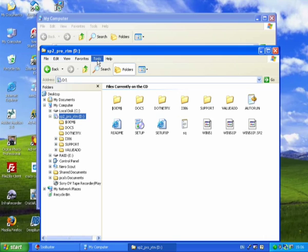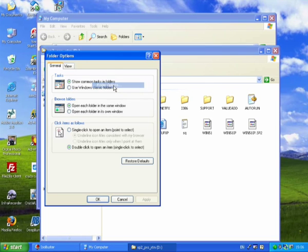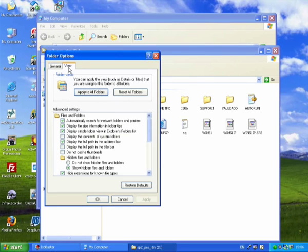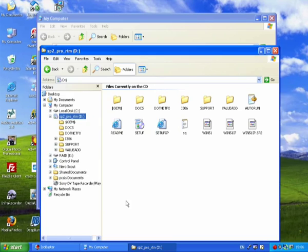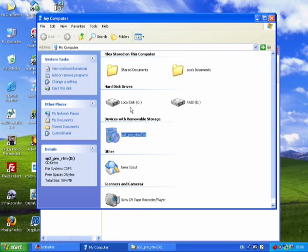Go to Tools, Folder Options, View tab. Make sure that Show Hidden Files and Folders is checked, just to make sure that you get every single file that's in there.